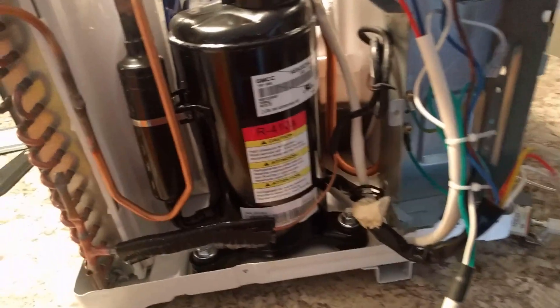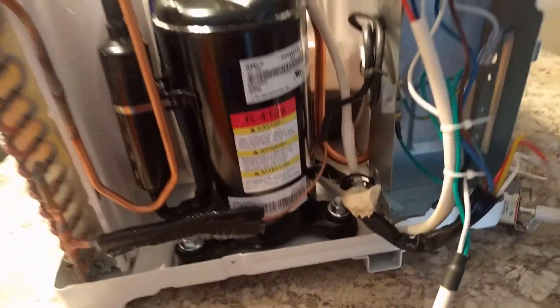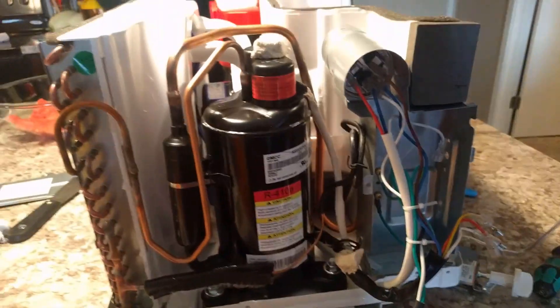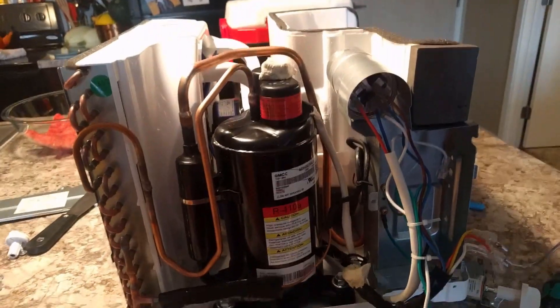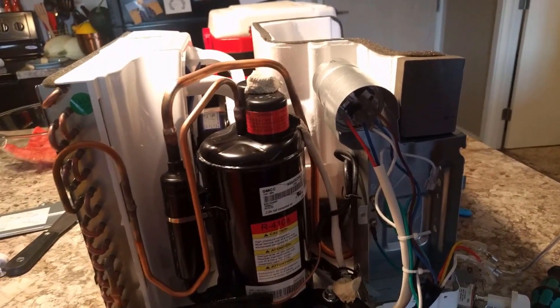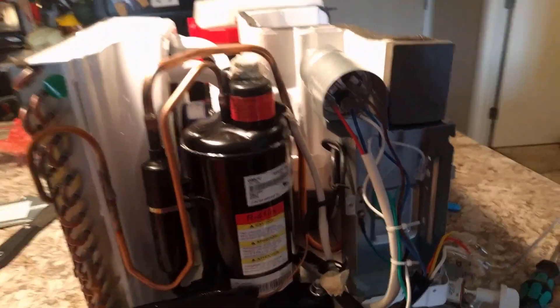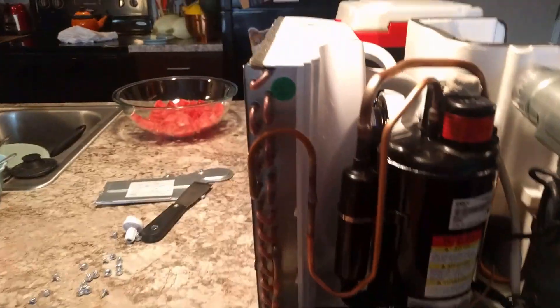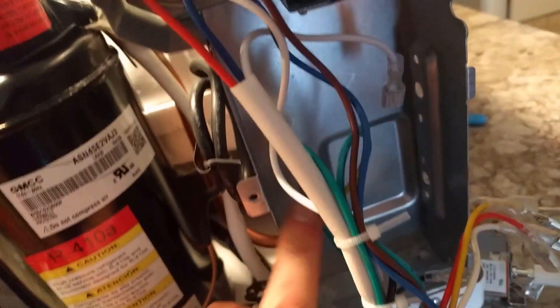Alright, welcome back to the kitchen counter. We have this air conditioner and all sorts of parts. We got her taken apart. We were looking for this little box right here where all the electronics, well lack thereof, are.